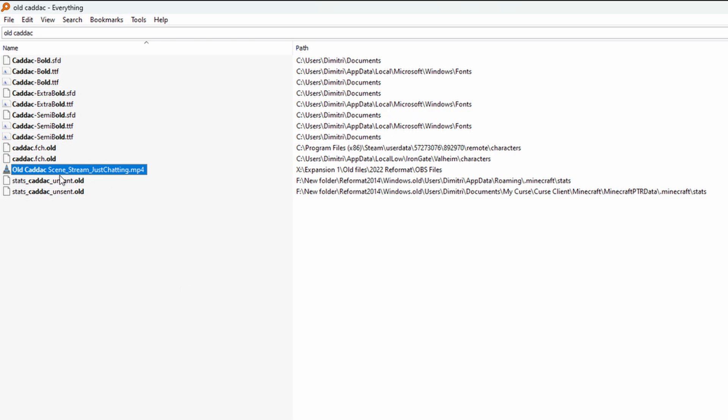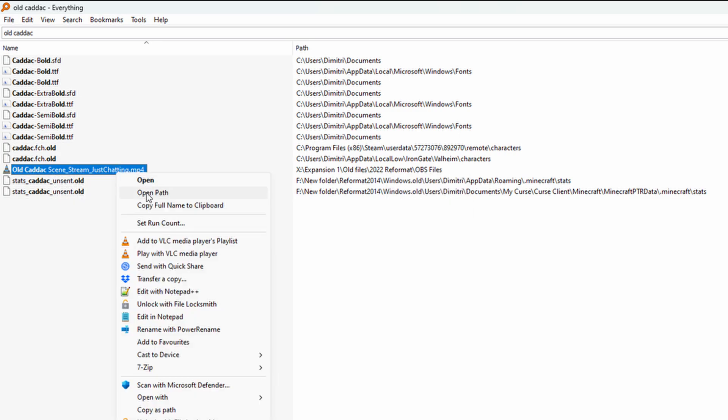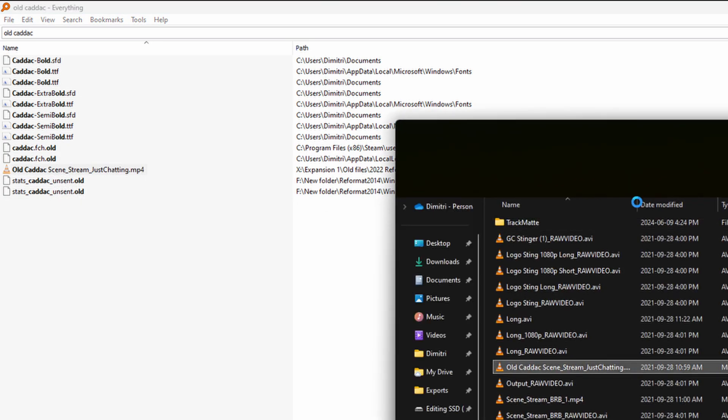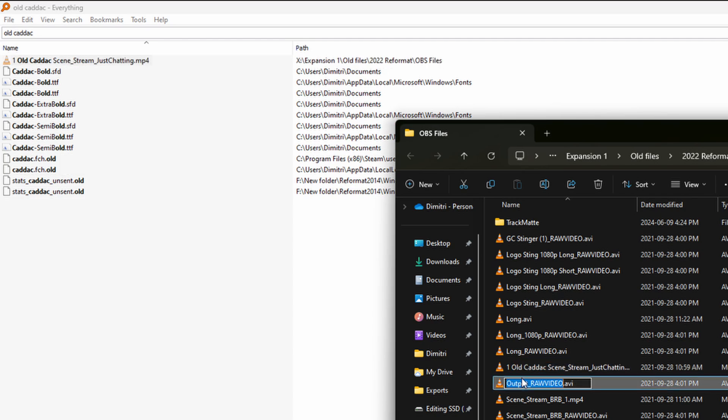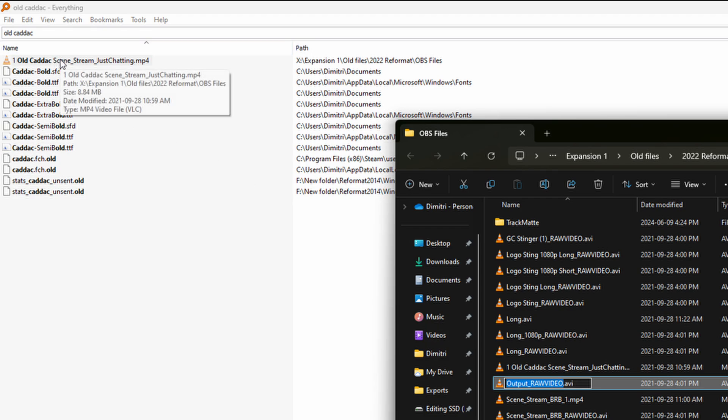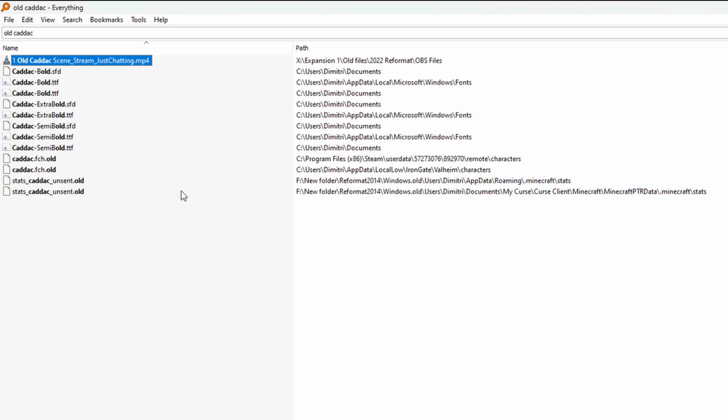So if we go ahead and we change the name of this, let's go ahead and open up this location. So we can open the path from here and let's go ahead and change this to say one old. Now it automatically grabs that new name change, which is extremely handy. I find it very, very helpful.